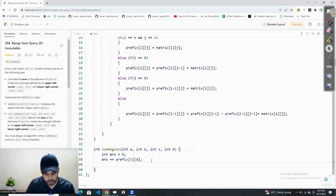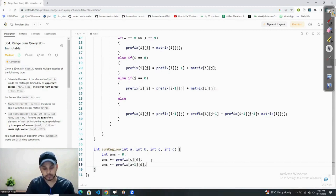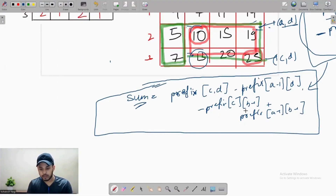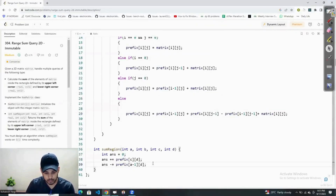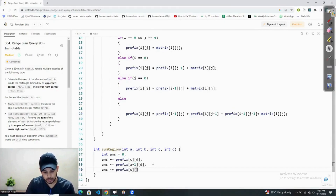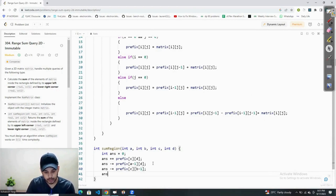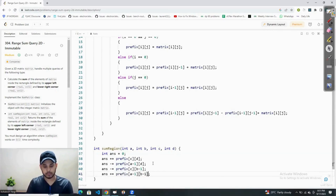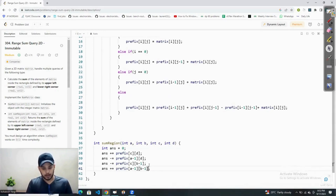Then we subtract prefix[c][b-1], and then add back prefix[a-1][b-1]. So the full formula is: answer += prefix[c][d] - prefix[a-1][d] - prefix[c][b-1] + prefix[a-1][b-1].